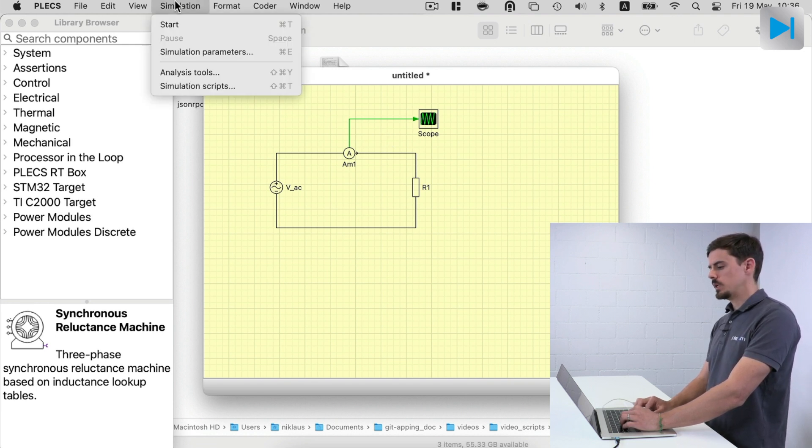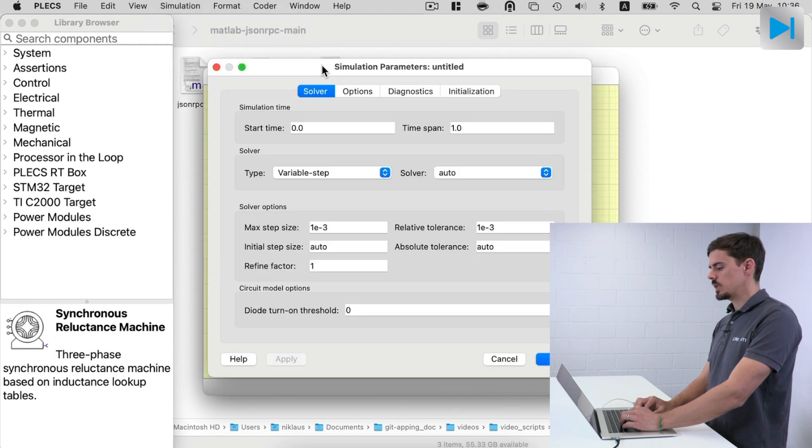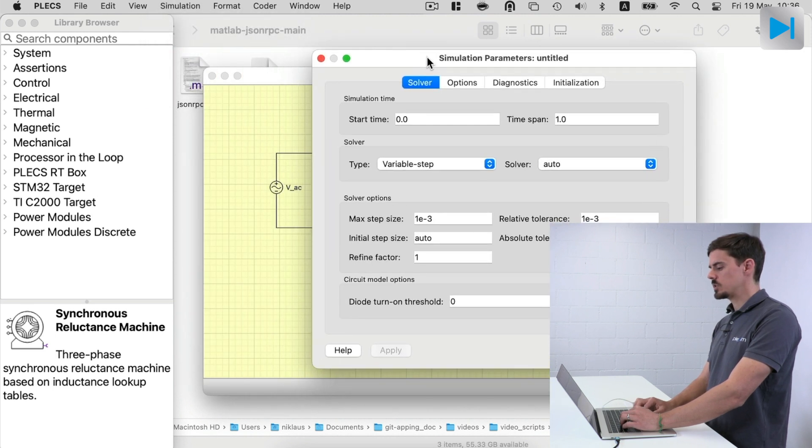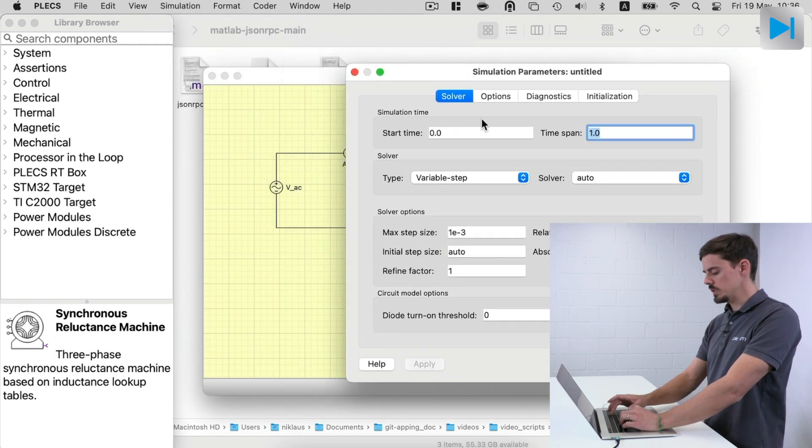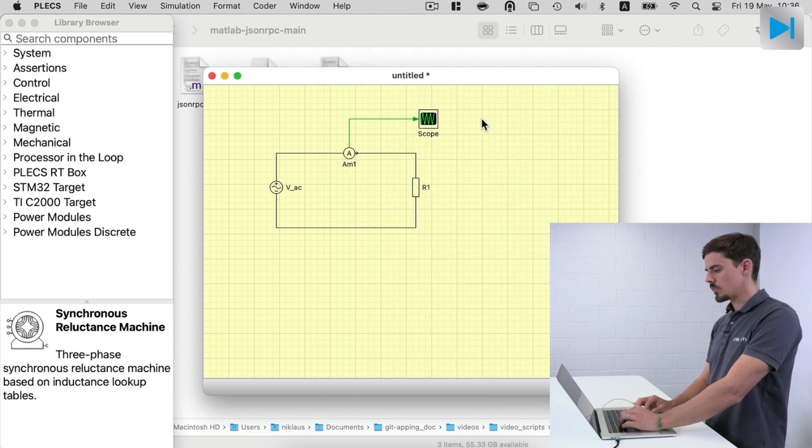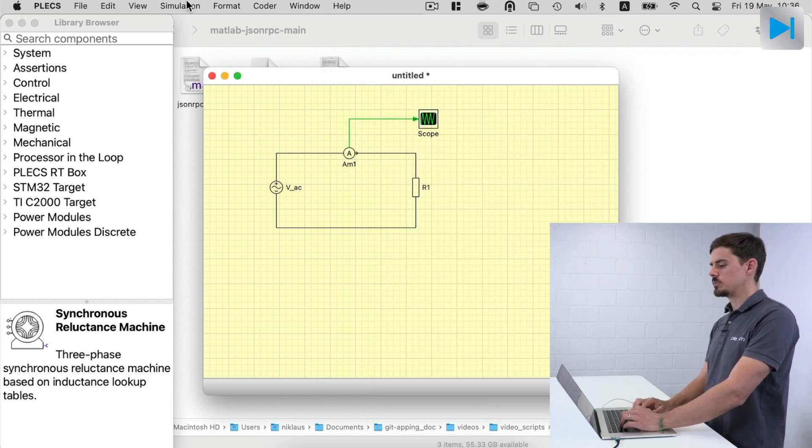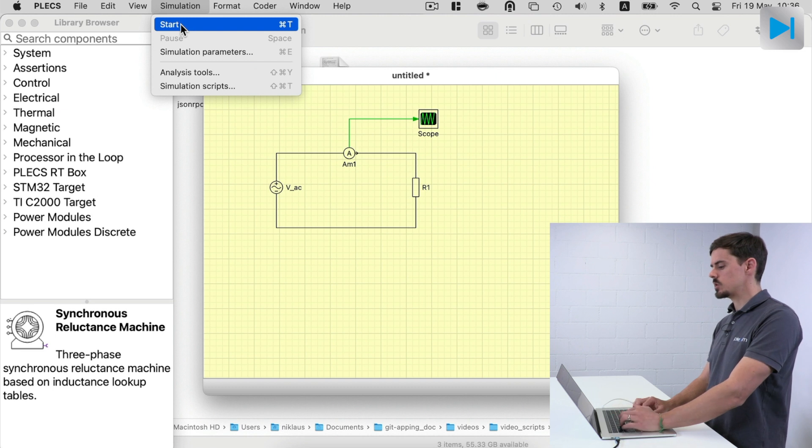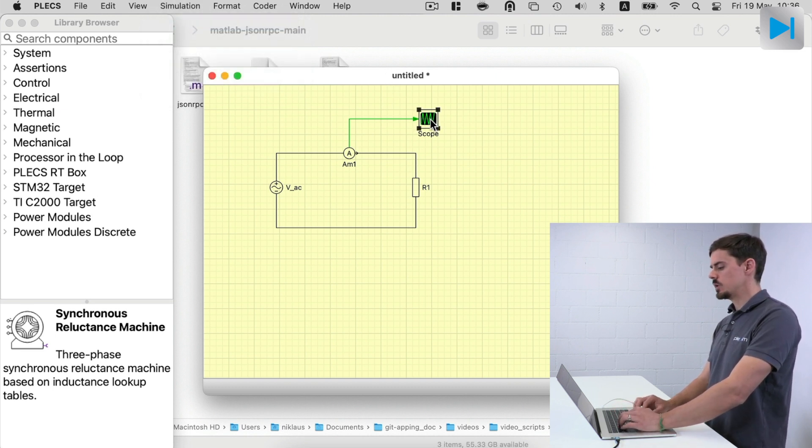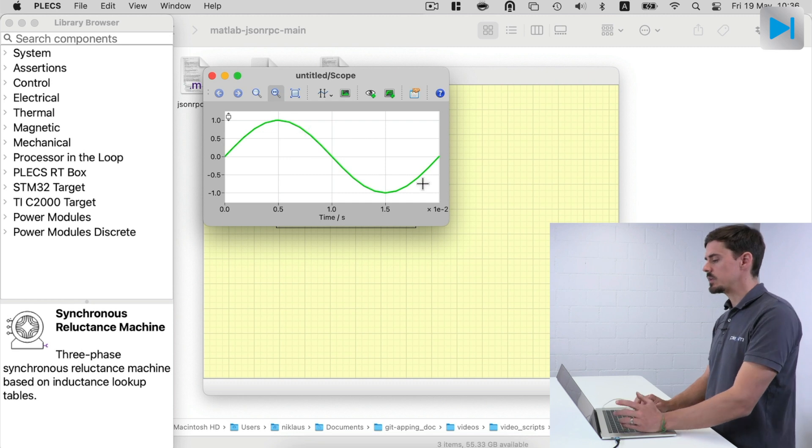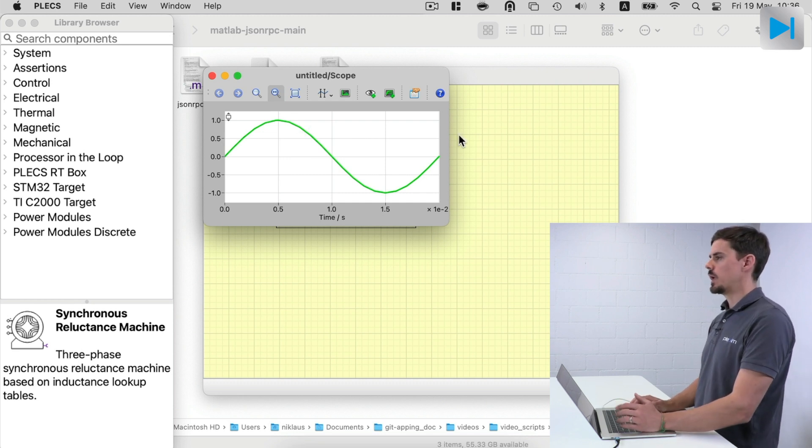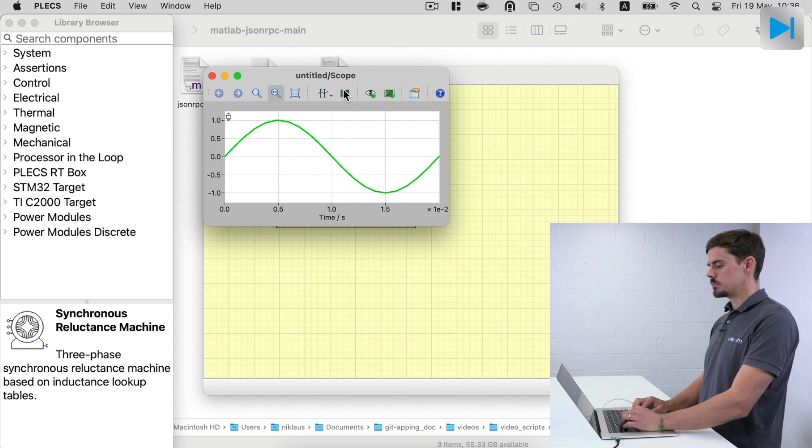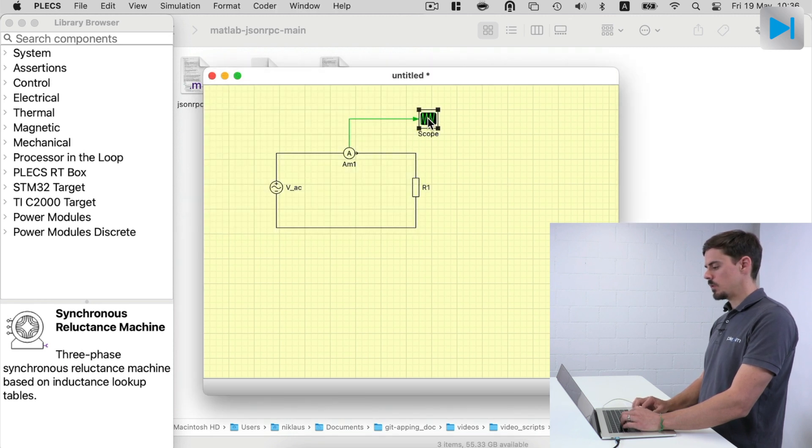And let's add a scope to display the simulation results. Now let's go to the simulation parameters and limit our simulation time to 20 milliseconds. And now we can perform an offline simulation. So let's do simulation start. This is all happening now in PLECS standalone and we find, as expected, our sine wave with one amp of peak amplitude.